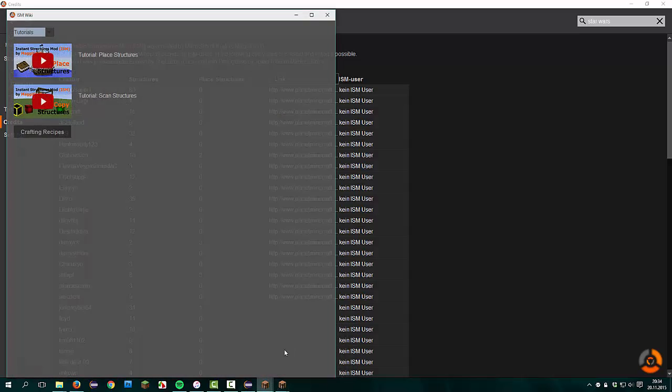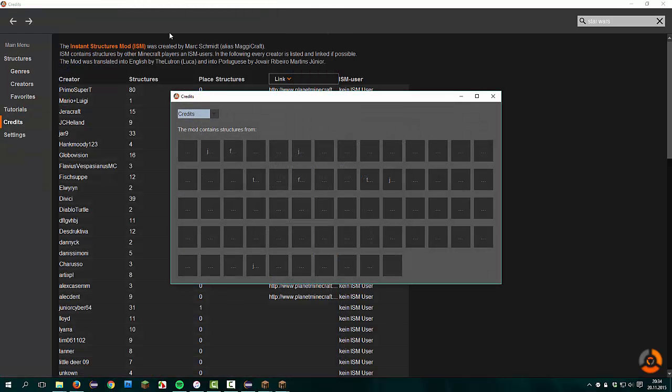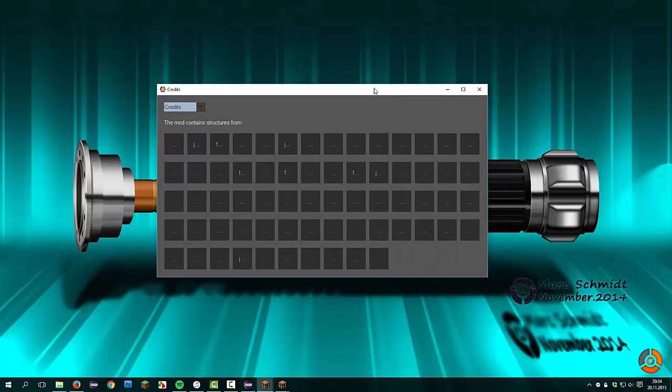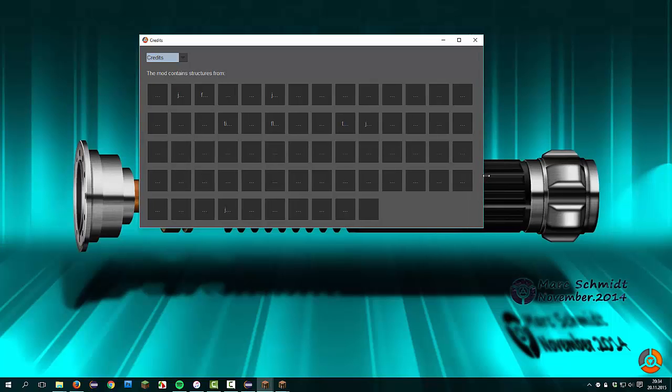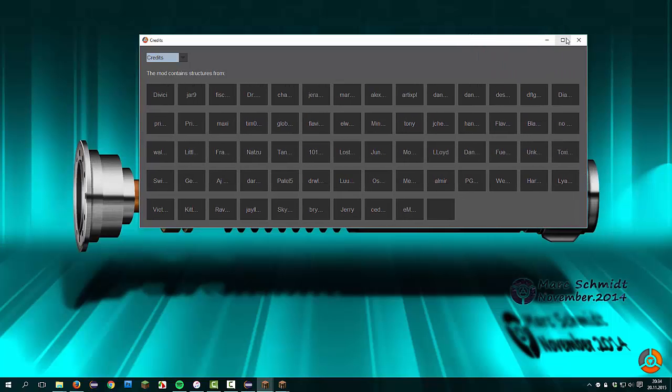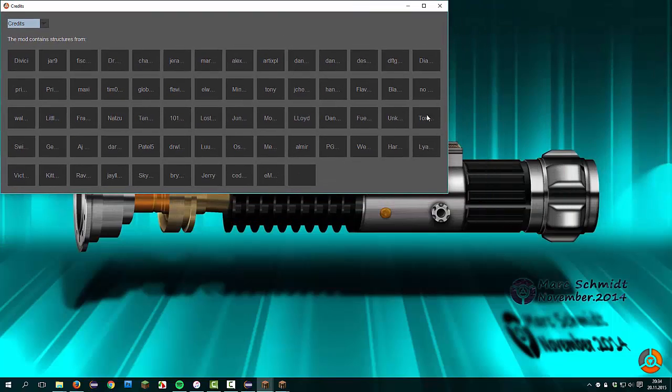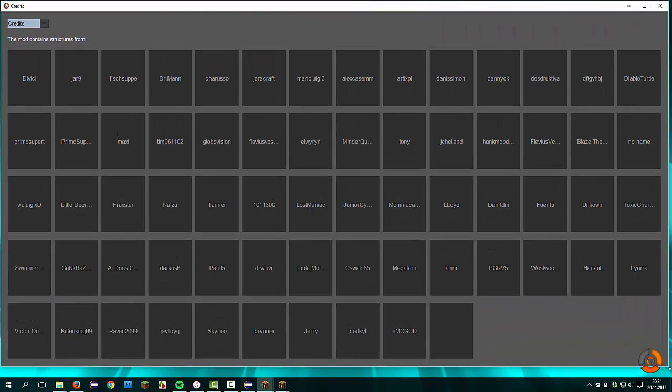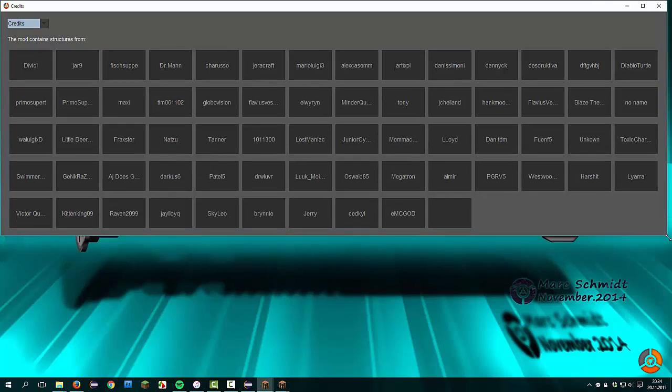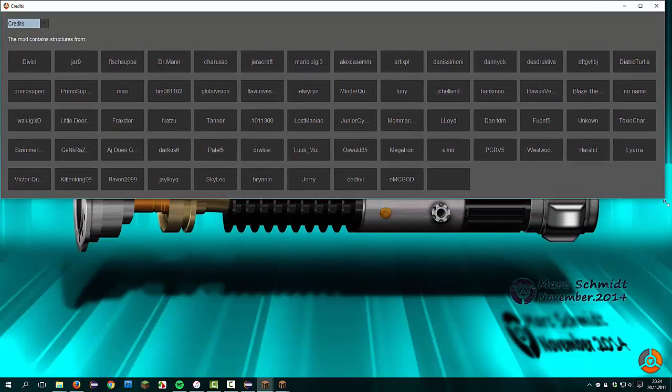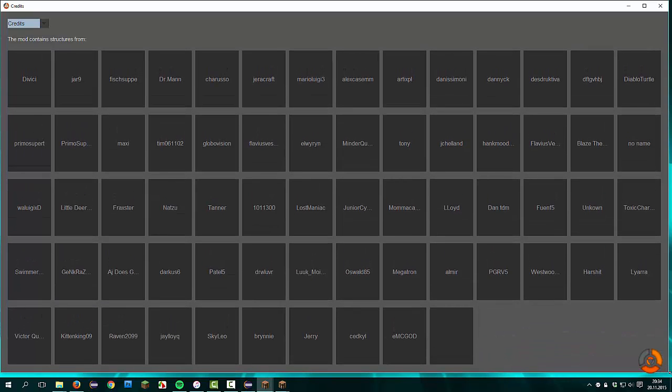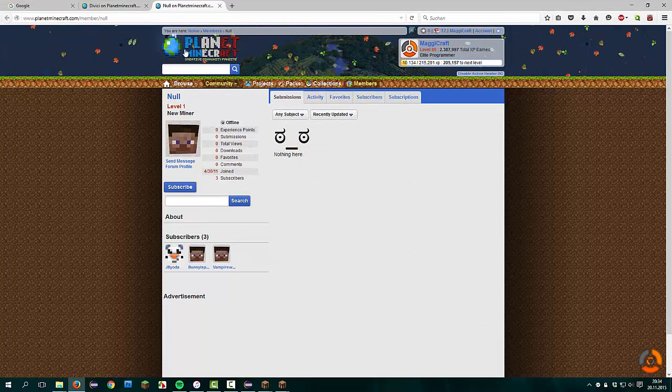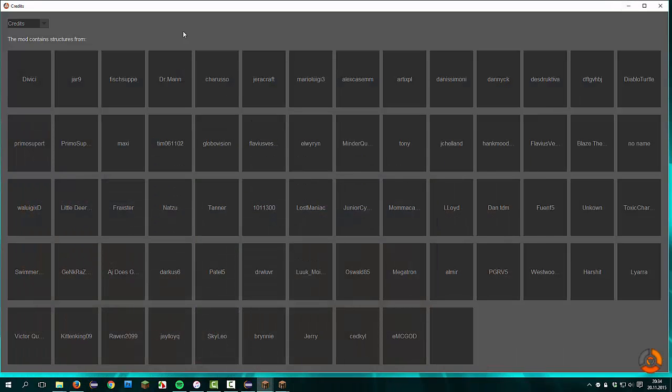We compare to the old window, the credits window. Here you see a lot of buttons that don't contain any tags and you have to resize the window to make it larger. Now you see all the names of people who worked on structures for the Instant Structures mod. You can click on it so you get to a website of them.